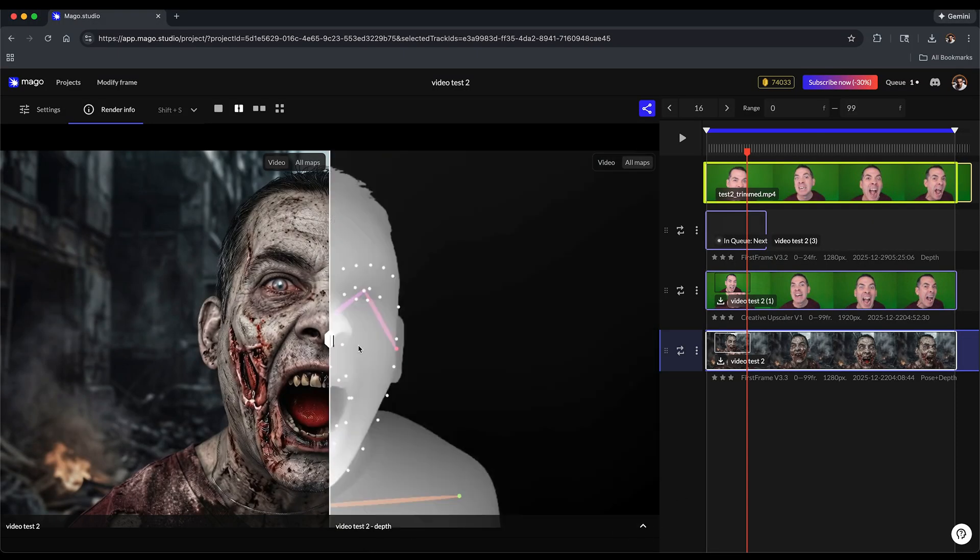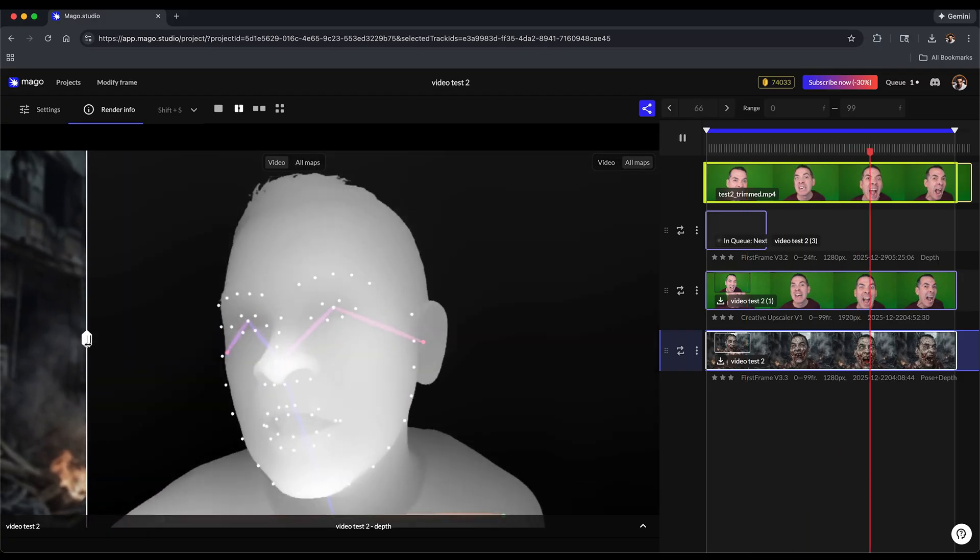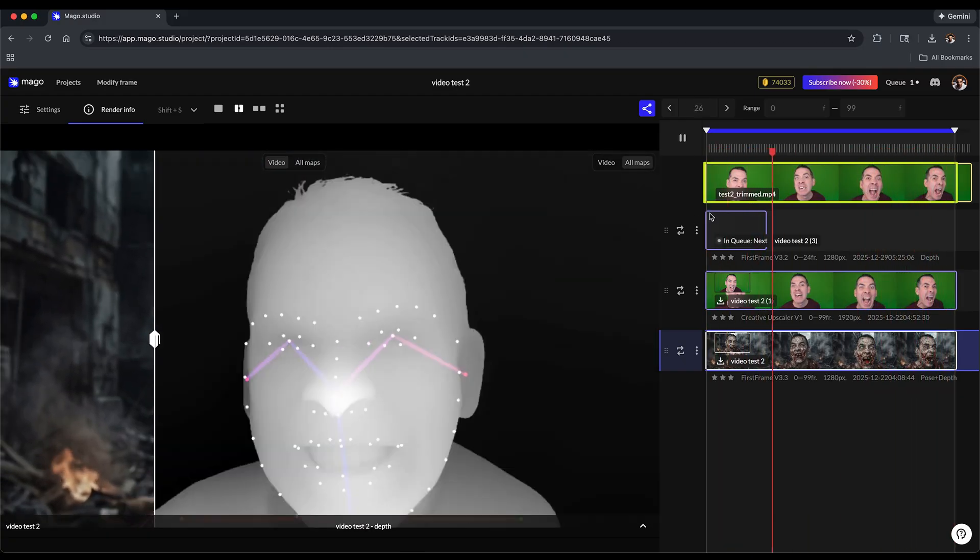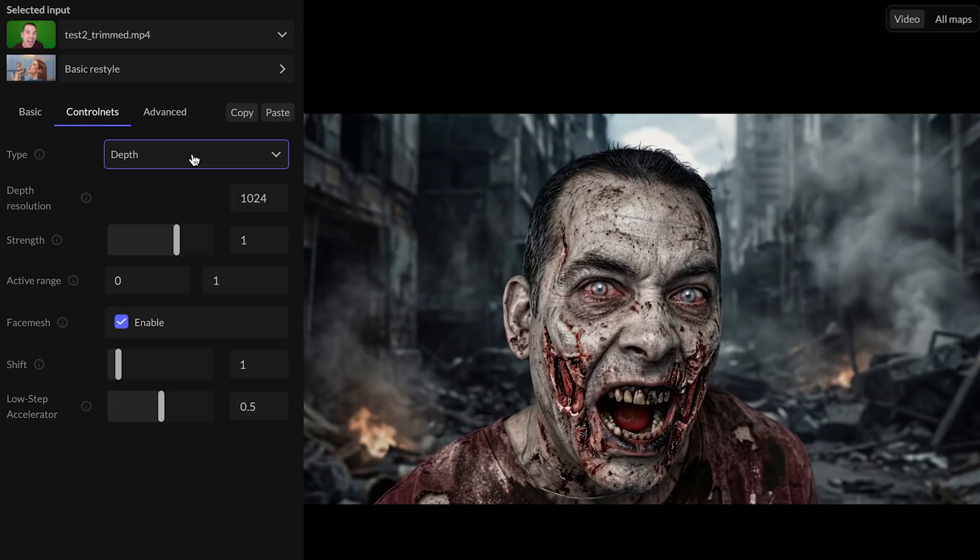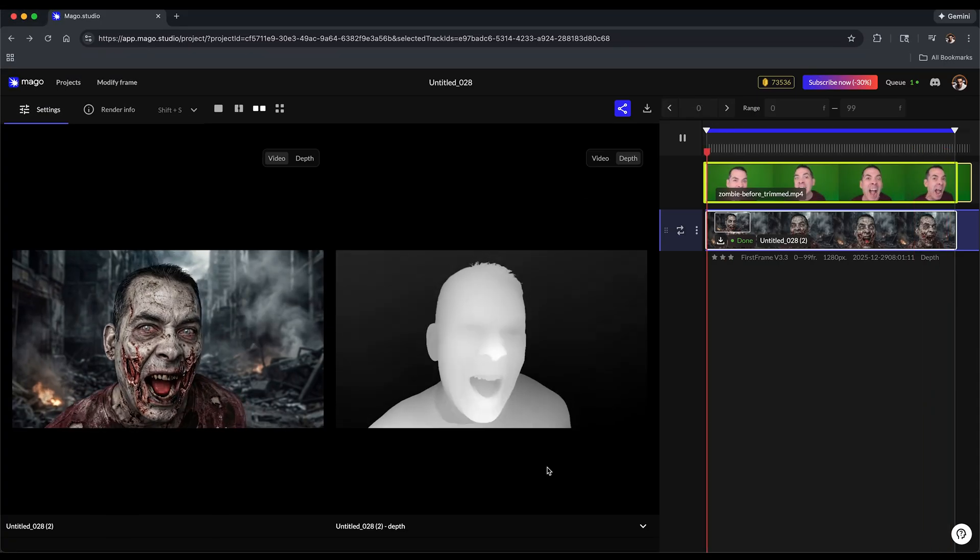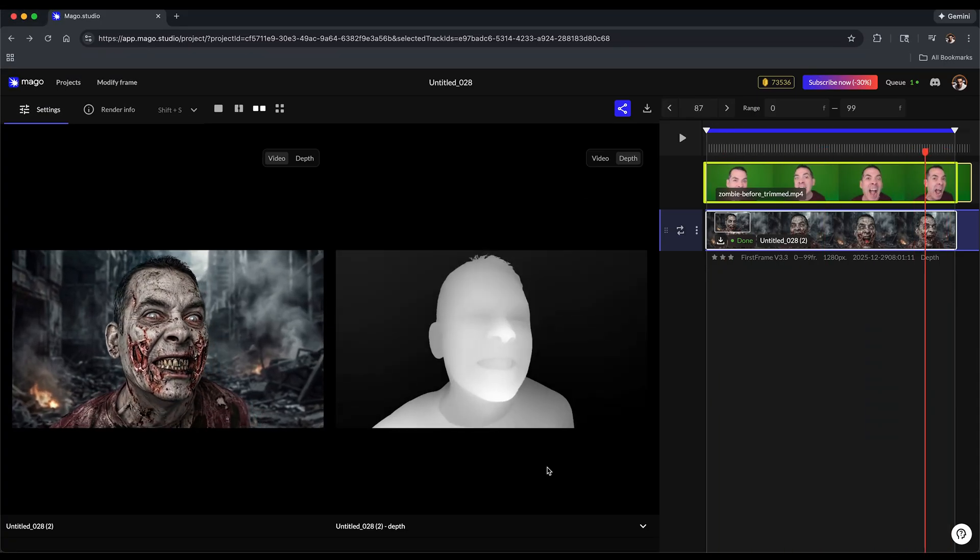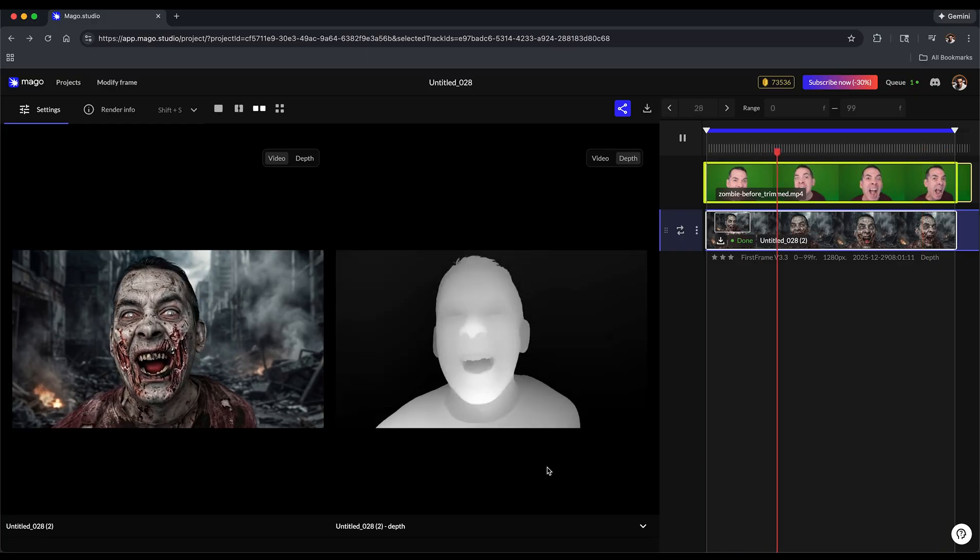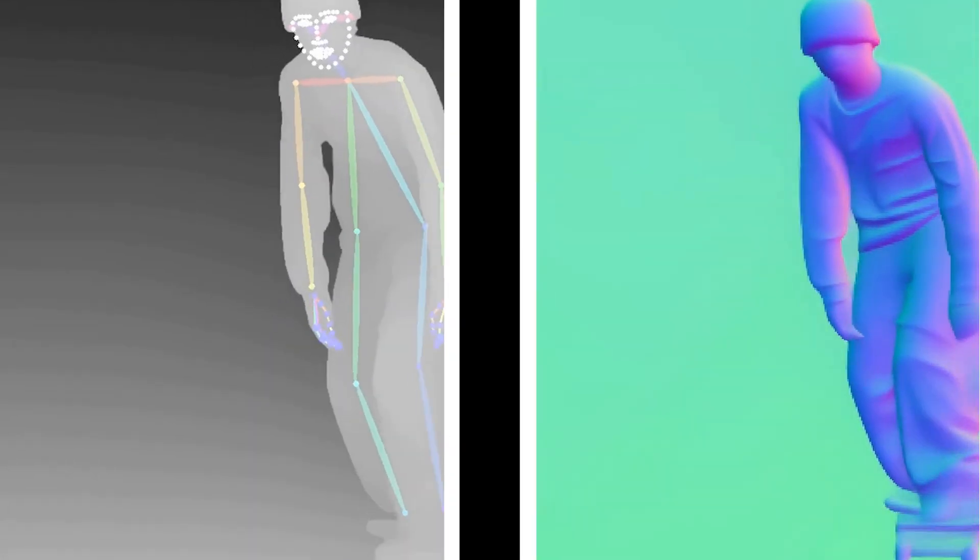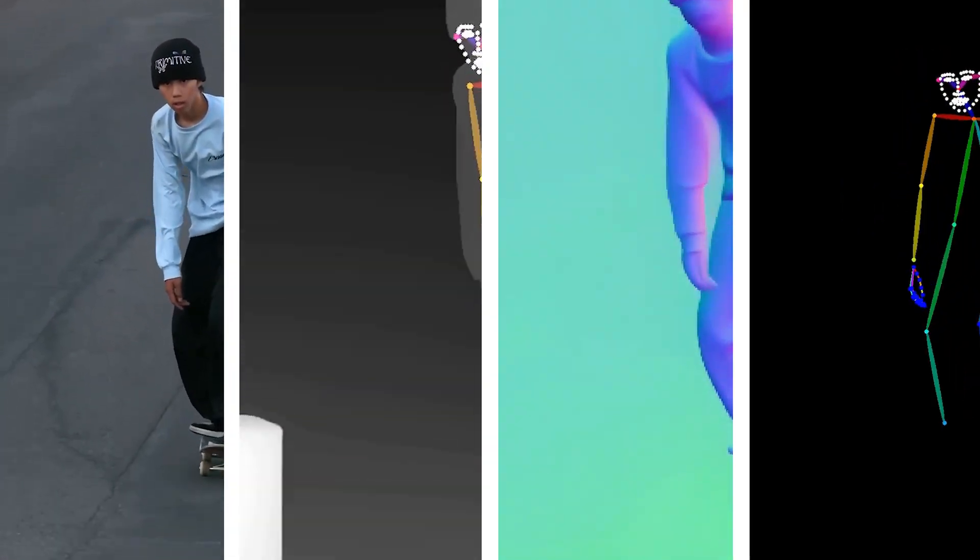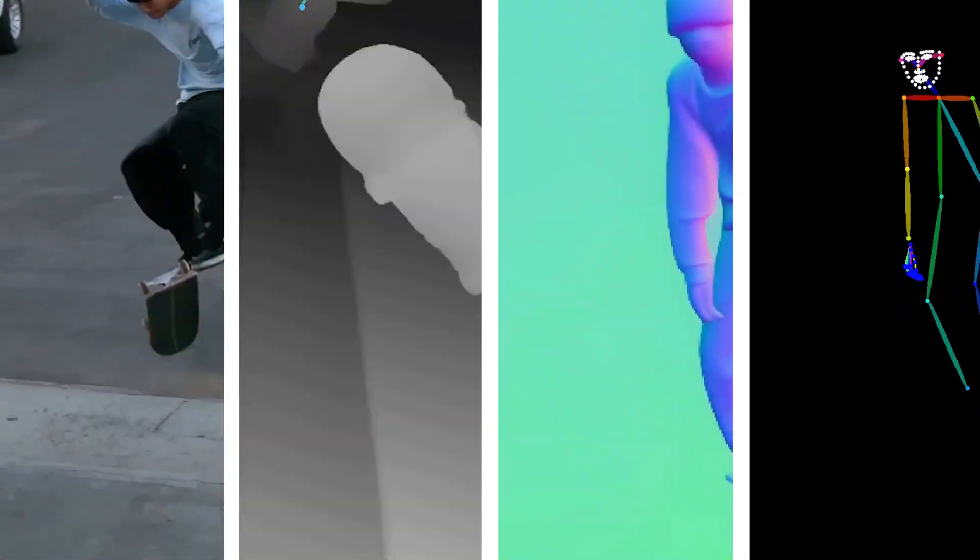To get even more control, this is where control nets come in. Control nets define what structural information the AI should respect when transforming your video. Here I'm using depth, which means Mago is generating a depth map of my footage. You can see it here - this is the AI understanding what's closer, what's farther away, and how my face and body should be in 3D space.